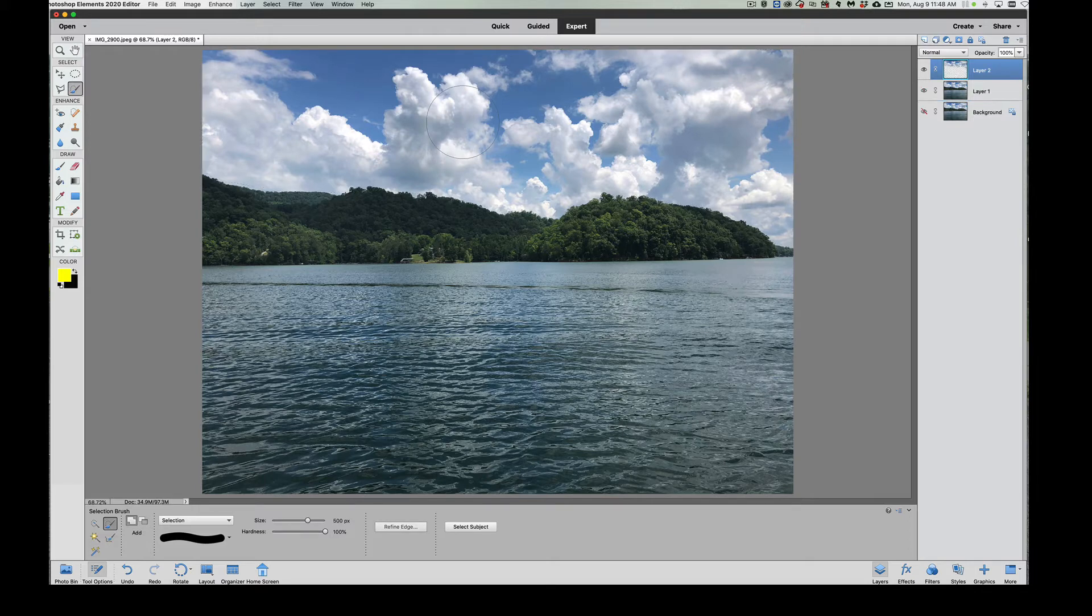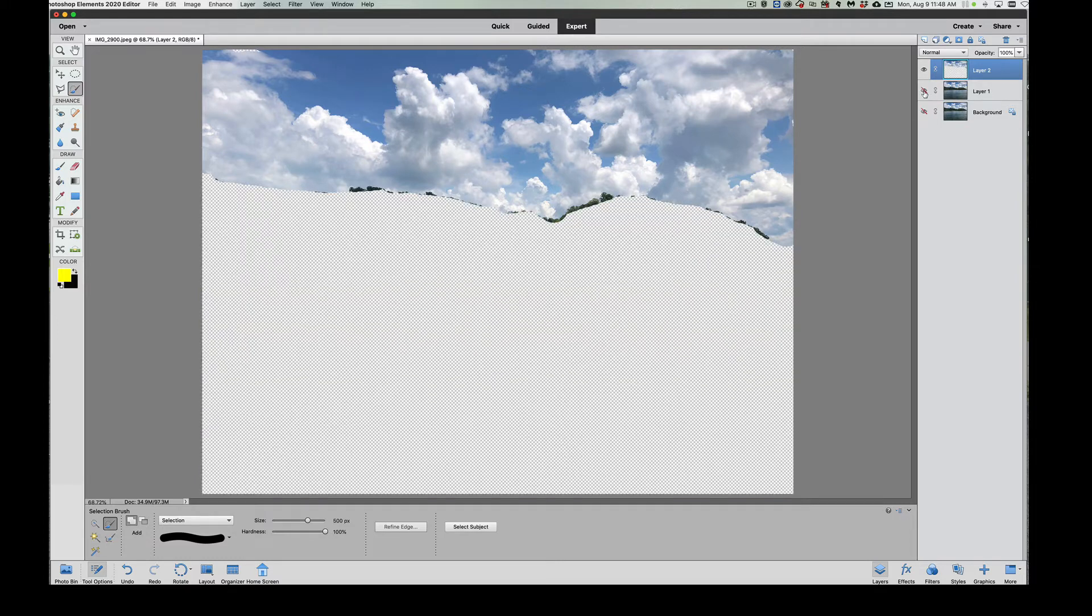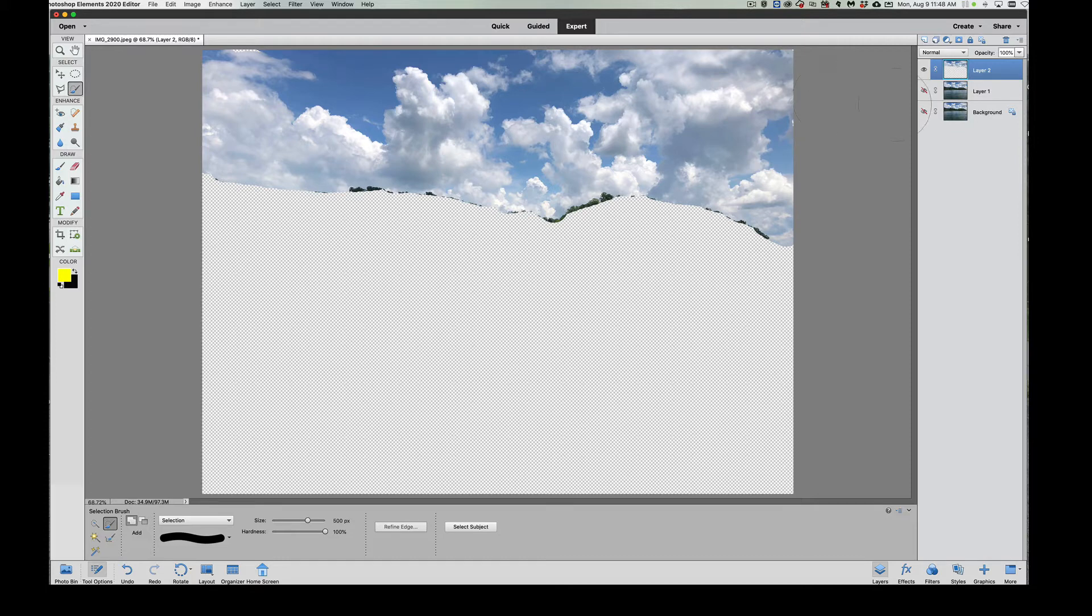Use your command or control J, and we're going to basically take and only have that on our layer. So if I shut this off, you'll see that that's all I have on my layer. Now as you can see, it could be a lot better selection, but that's okay. We can address that later on.